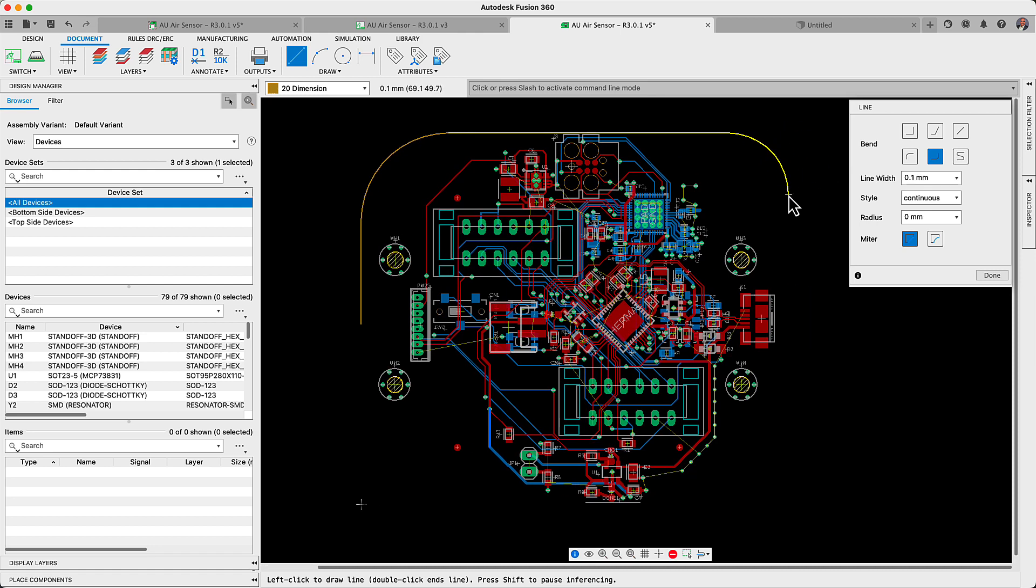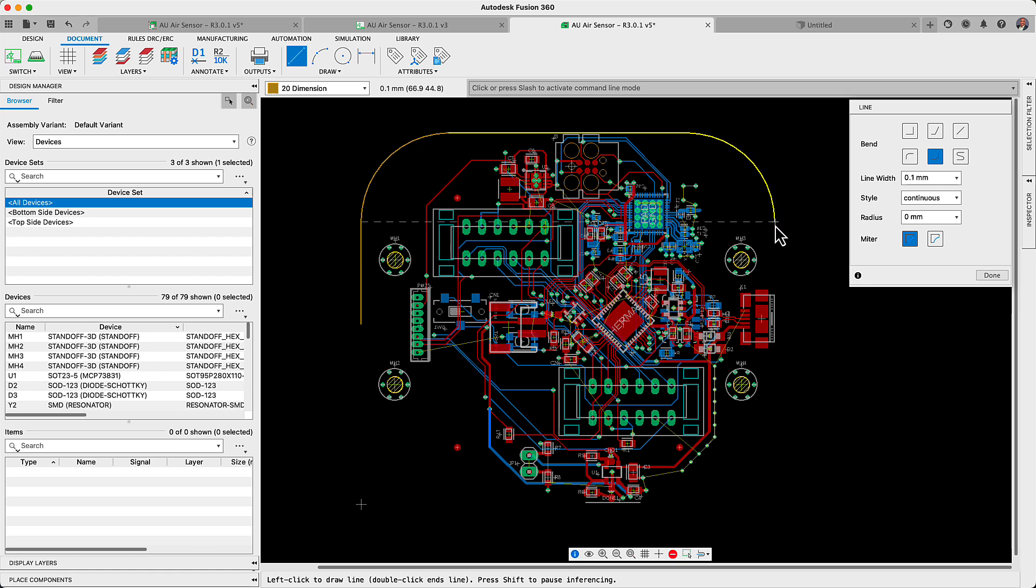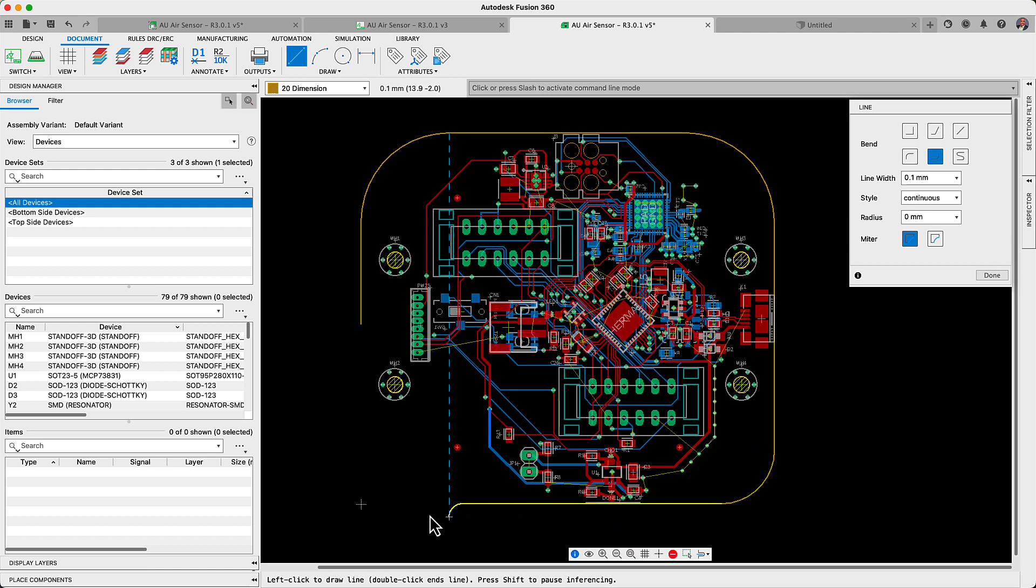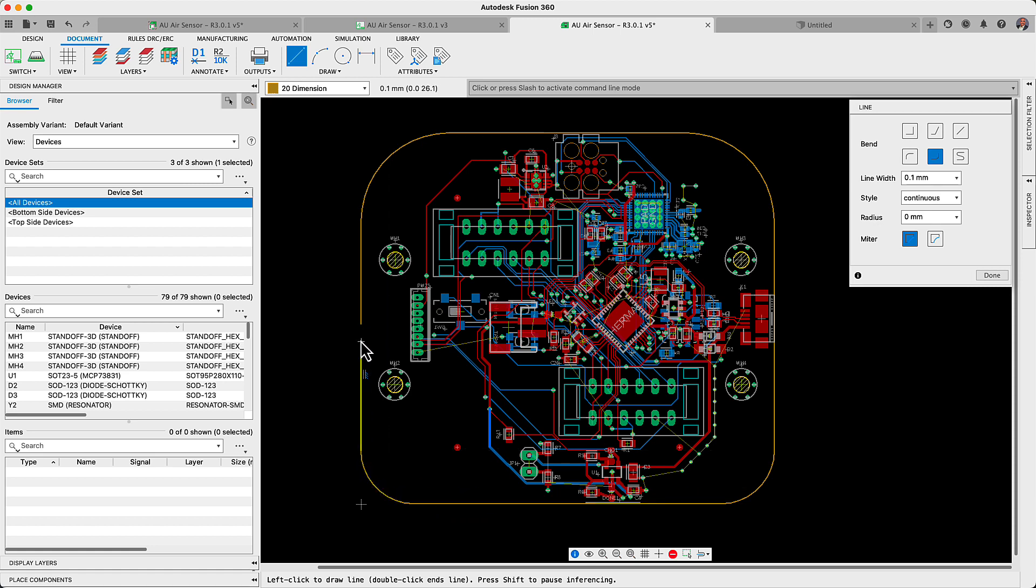For this update, our team of developers has now implemented inferencing. As you draw lines and arcs, your cursor will snap at midpoints and endpoints. Drawing complex PCB outlines for PCBs or footprint outlines just got a lot easier.